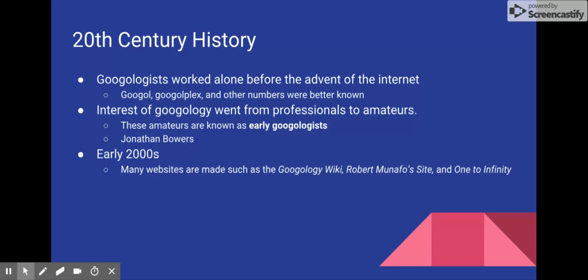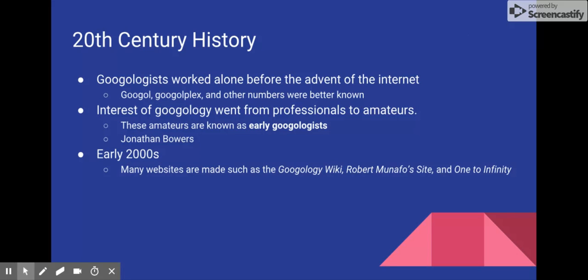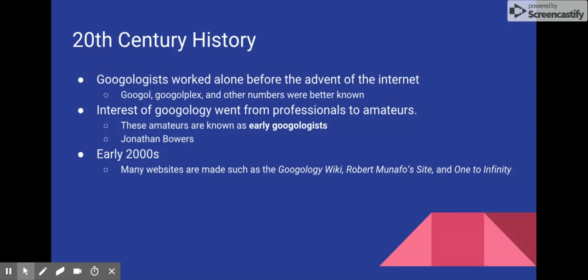These ideas can be found on websites dedicated to Googology, such as the Googology Wiki, Robert Munafo's Site of the Large Numbers, and One to Infinity, each created at the beginning of the following millennia, or the early 2000s.